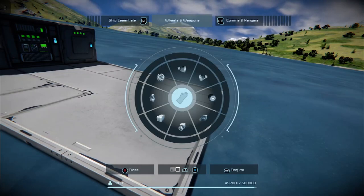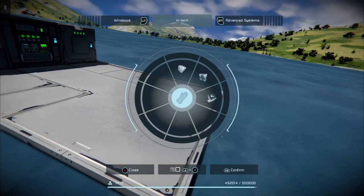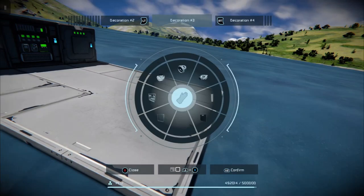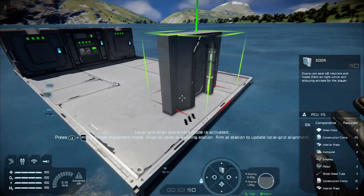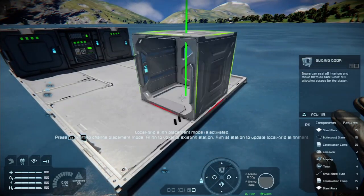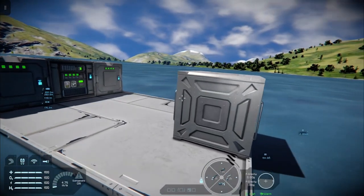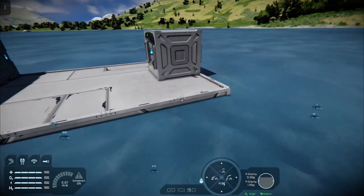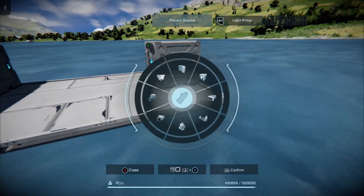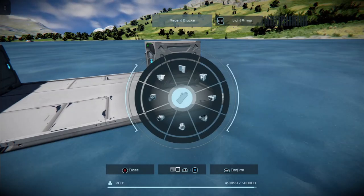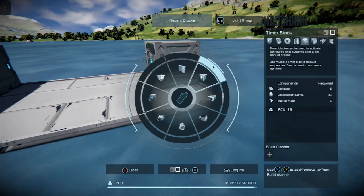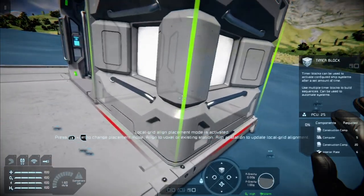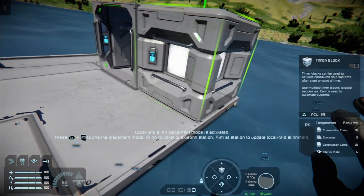Let's take an example from a door. One thing that people have always wanted to do in Space Engineers is set up doors that auto-close. Well, normally you'd have a timer block on a loop, and that would be literally ticking through constantly, taking up CPU cycles.